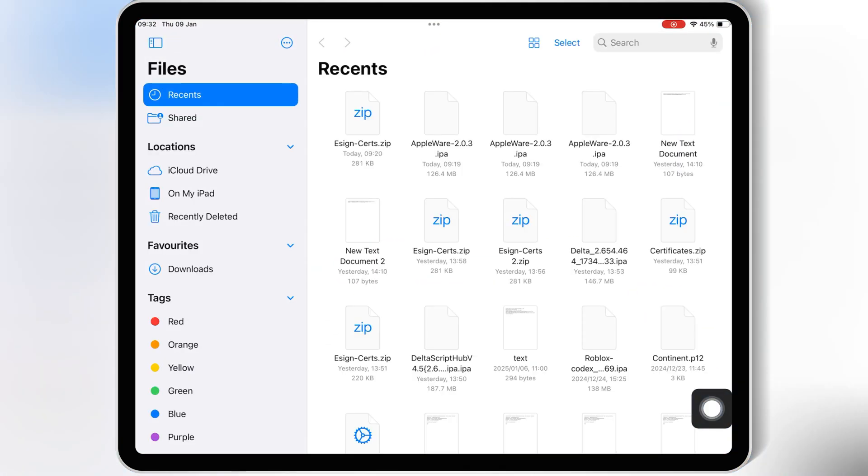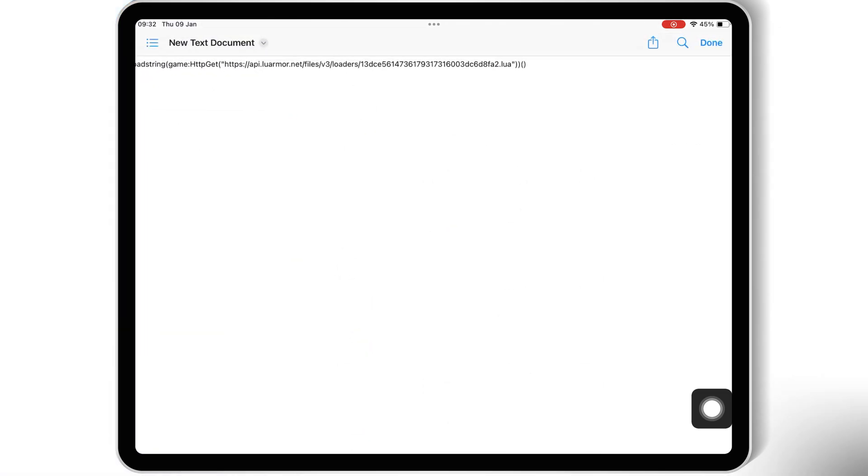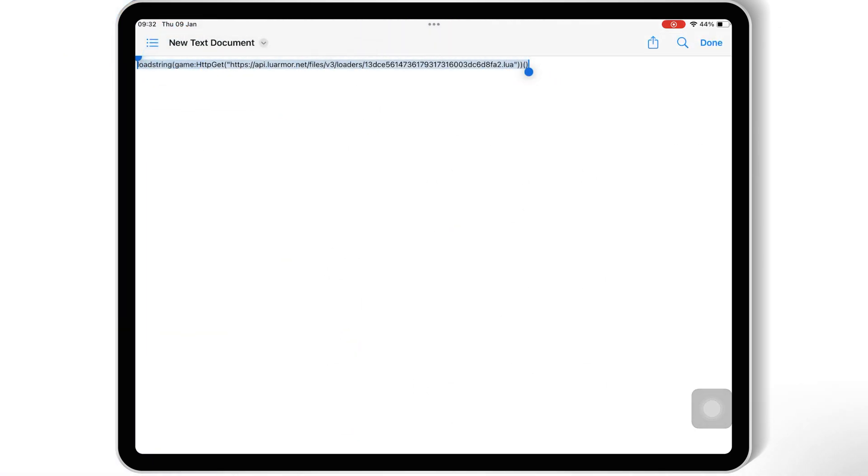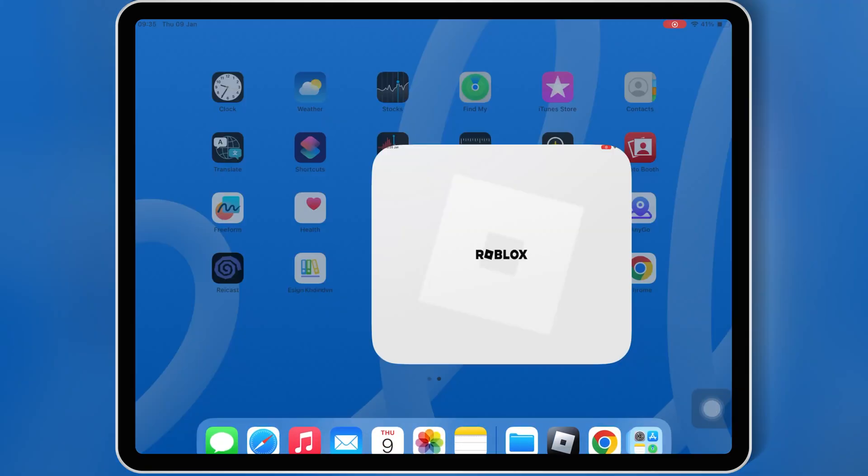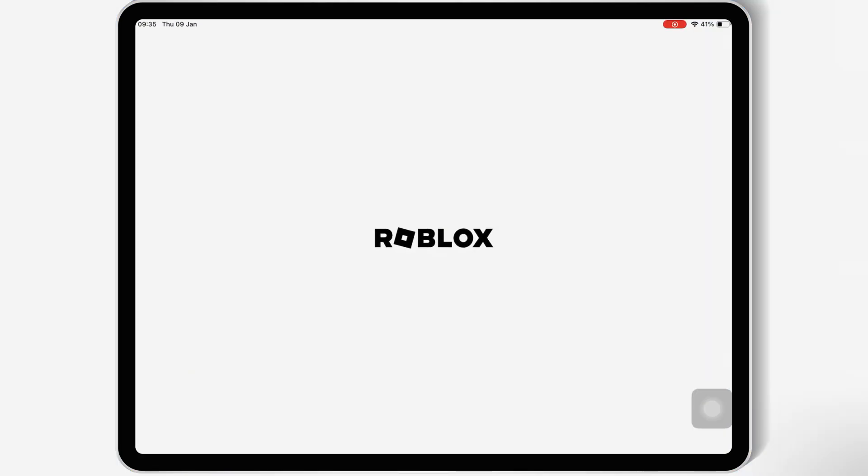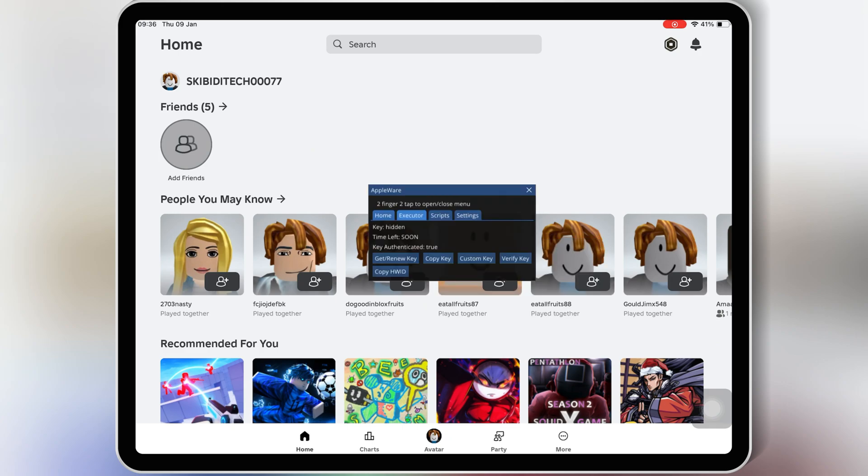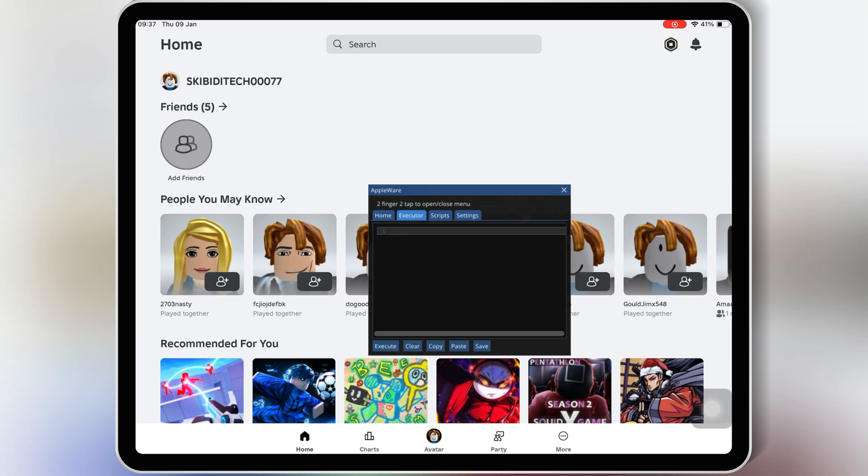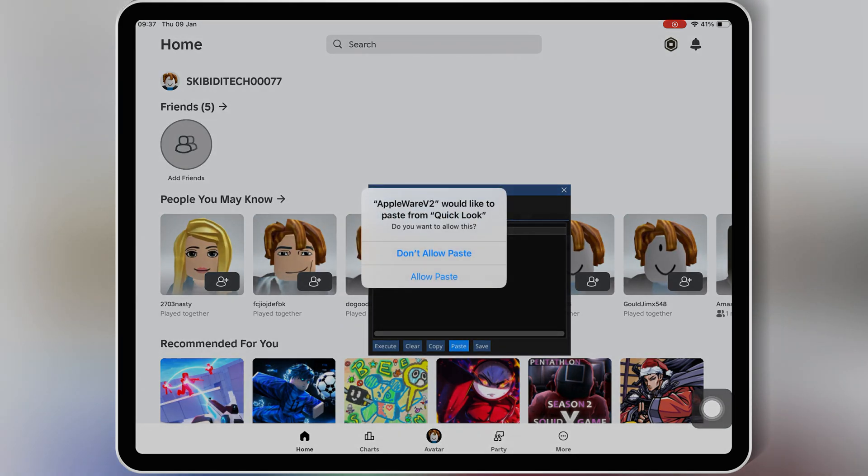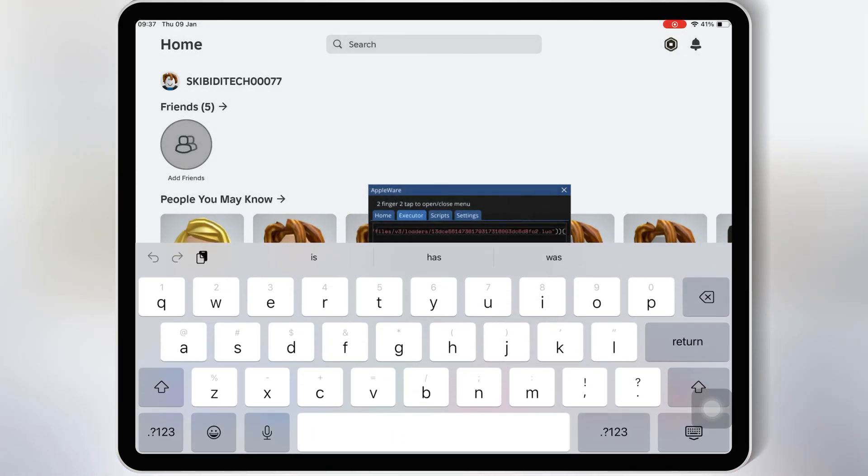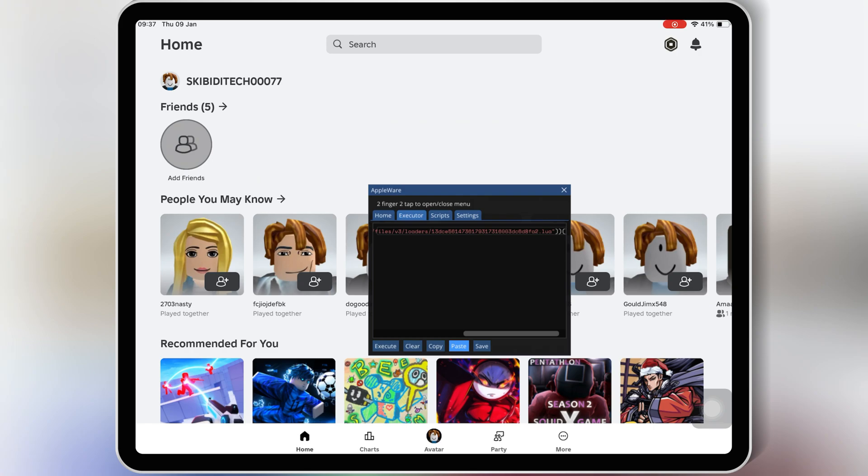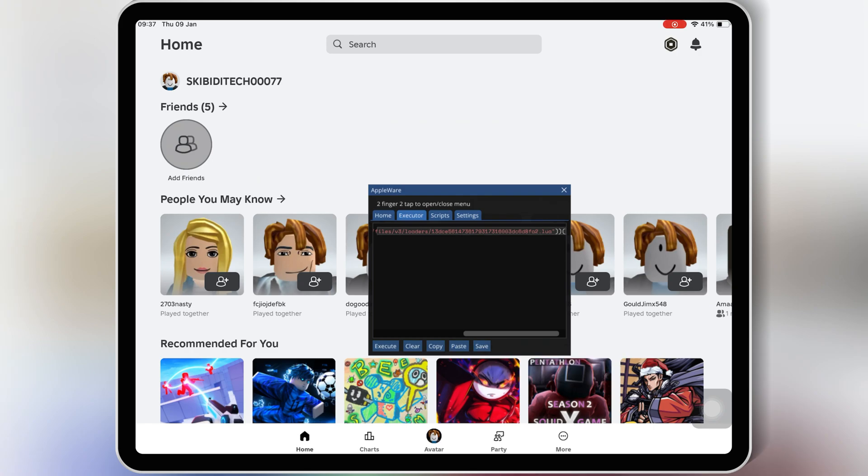Simply copy the script, and then open the Appleware Executor. Then open the Appleware Executor menu by double-tab with two fingers, then double-tab on Executor option, and then double-tab on Paste option. Then hit Allow Paste, then double-tab on Save option, and then double-tab again on Save option to save the script. Then double-tab on Executor. Now you can close the Appleware menu and launch the game you want to play.